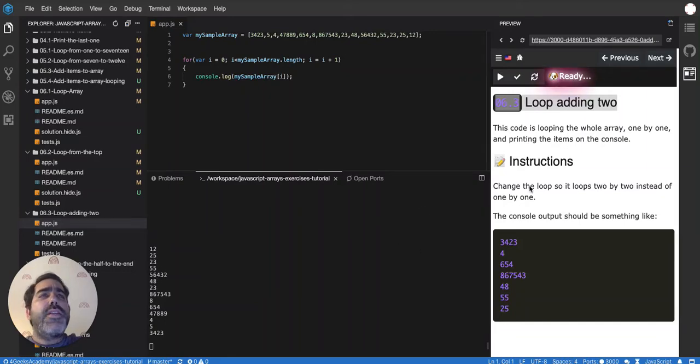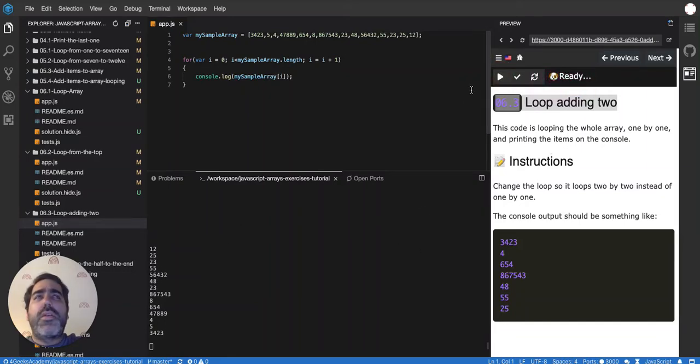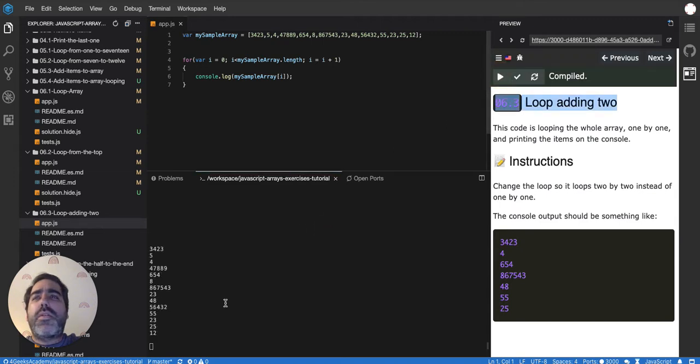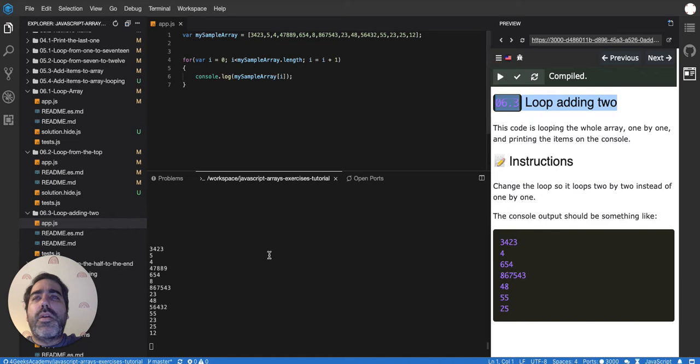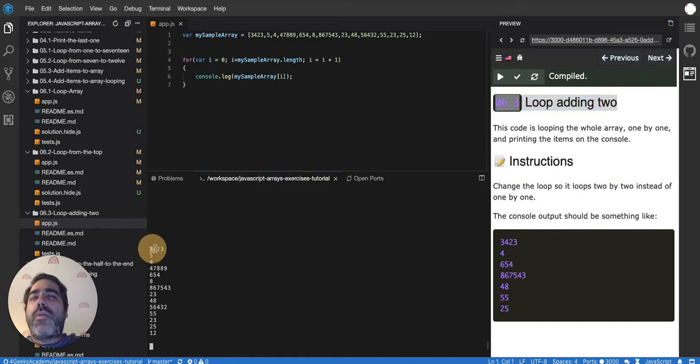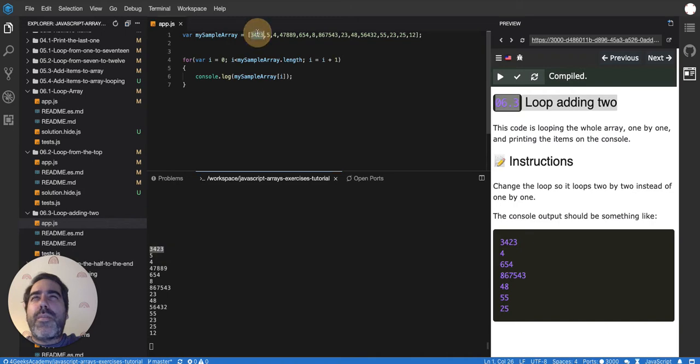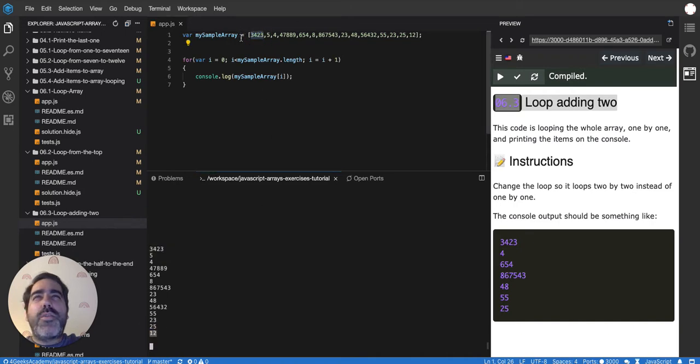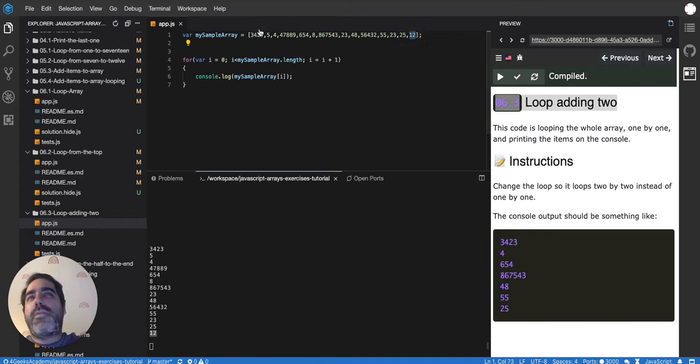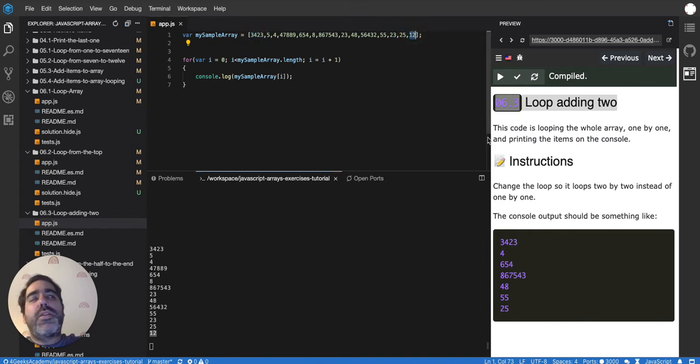Okay, so this exercise, if you run it - let's run it, there it is. It's printing the array from 3423 to 12. If you go to 12, you'll find it at the end, so it's looping from the beginning to the end.